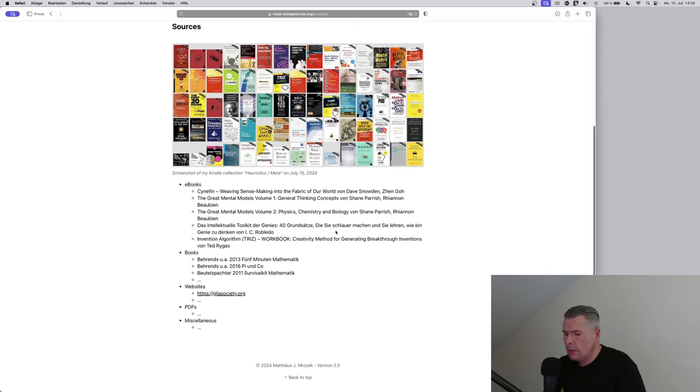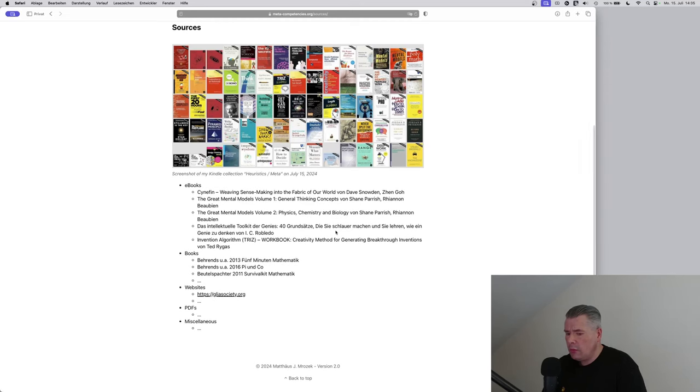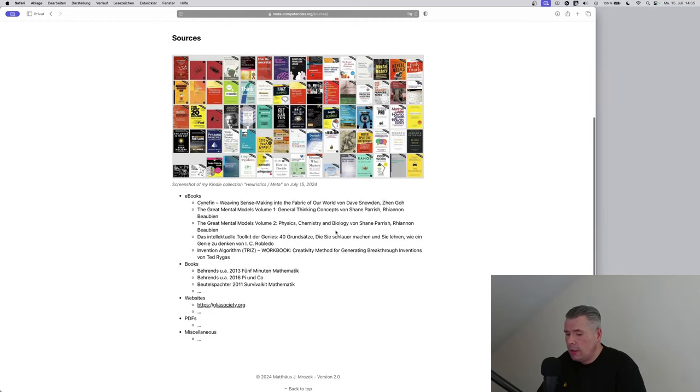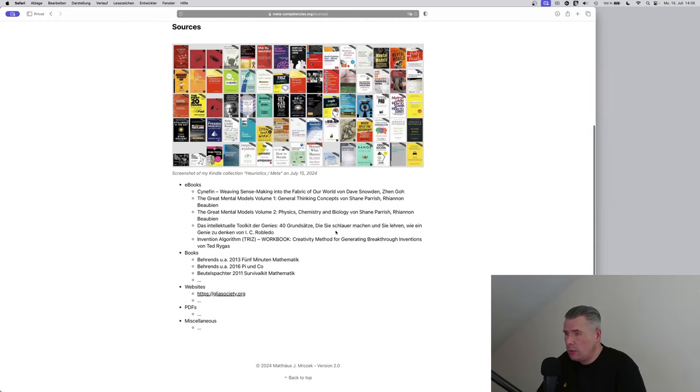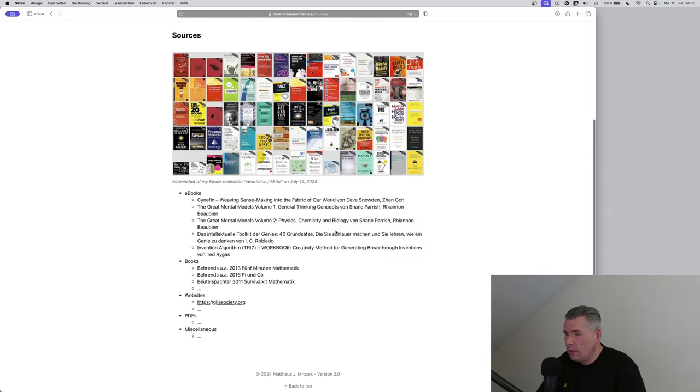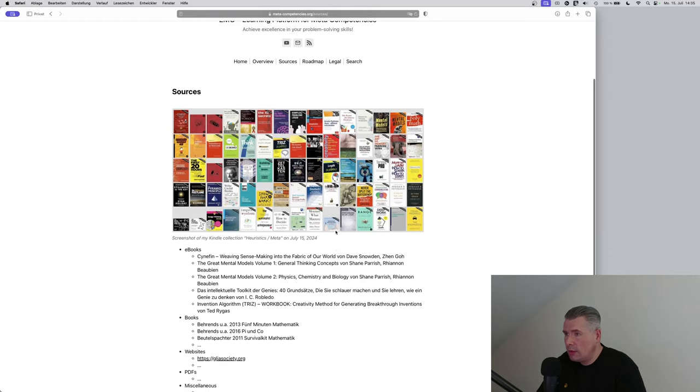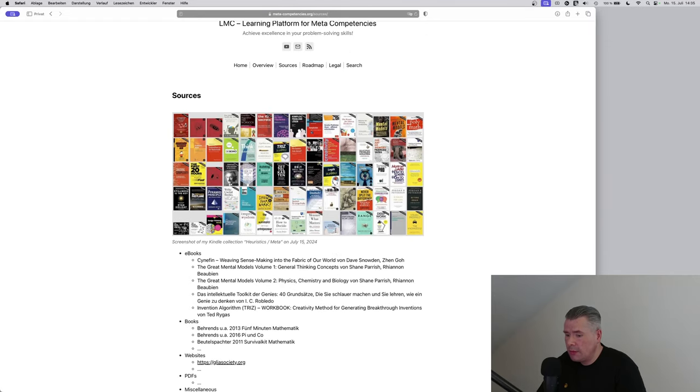My archive combines in-depth and superficial sources, providing a comprehensive foundation for studying and developing meta-competencies applicable to various life areas.